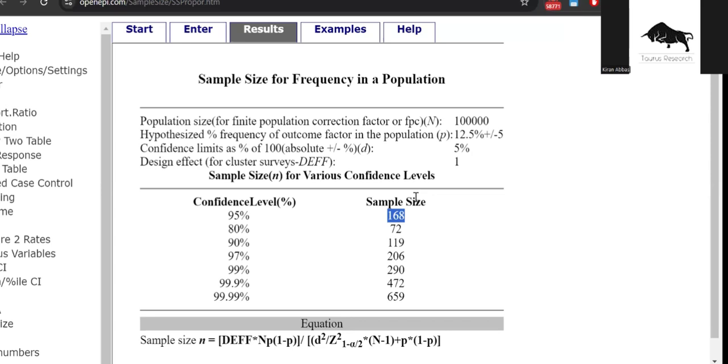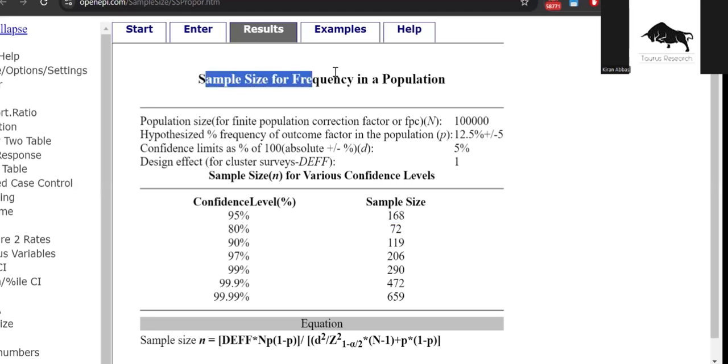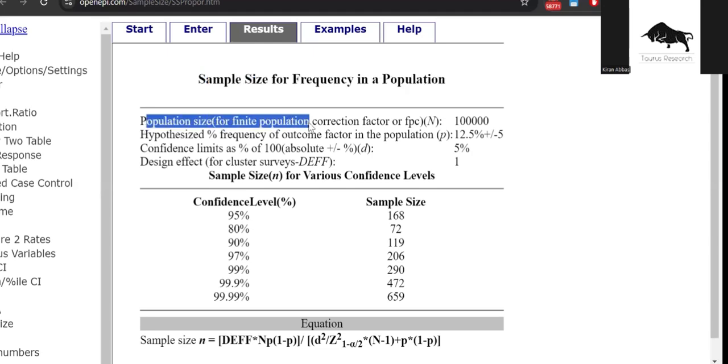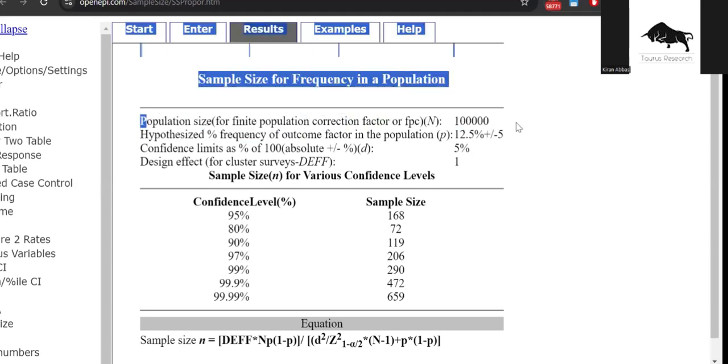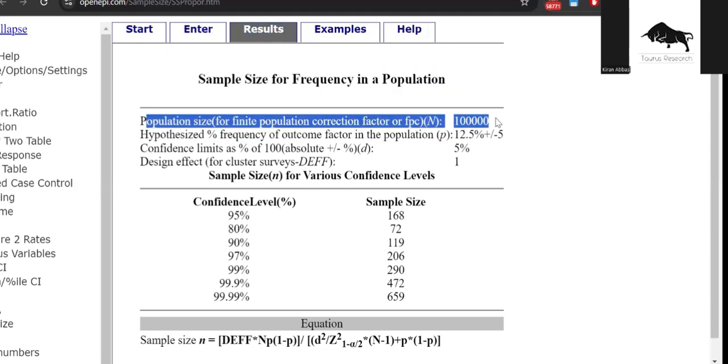Just bear with me for just a minute. This is sample size for frequency in a population. The population size was 1 million. Obviously it could be more than that, but it will not affect the sample size calculation. If it's more than 1 million, then it will not affect any sample size calculation, so you can just keep it as 1 million. If it's less than a million, then obviously you have to specify the exact number of residents you are studying.